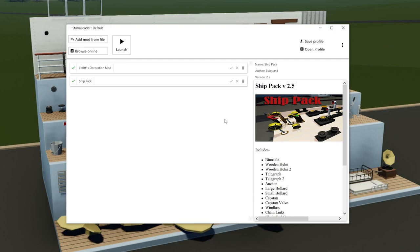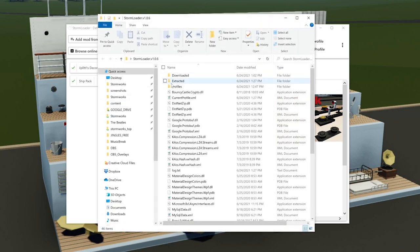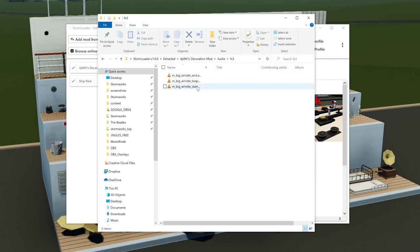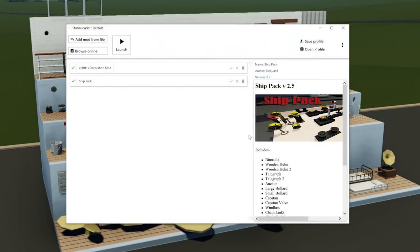If you installed manually via zip and want to fully uninstall, the easiest approach is to reinstall Stormworks. Storm Loader is clearly the recommended way to control mods - you can easily install and uninstall individual mods. In the Storm Loader extracted files directory, you can always see exactly what you're downloading. The goal of this video was to make people comfortable with what Storm Loader does and what modifications are doing to their Stormworks installation.